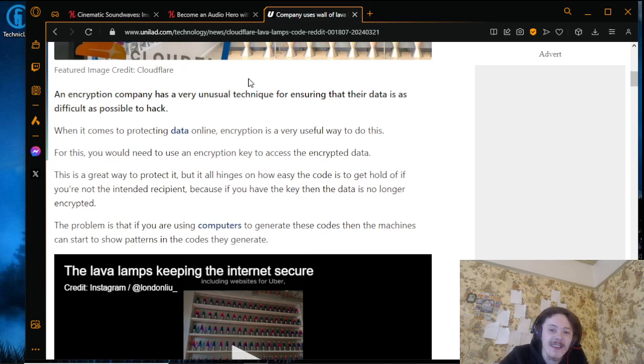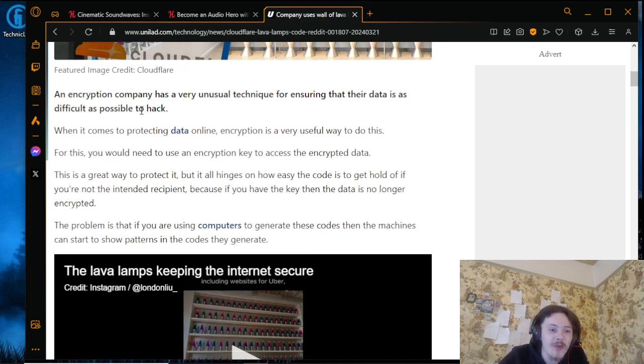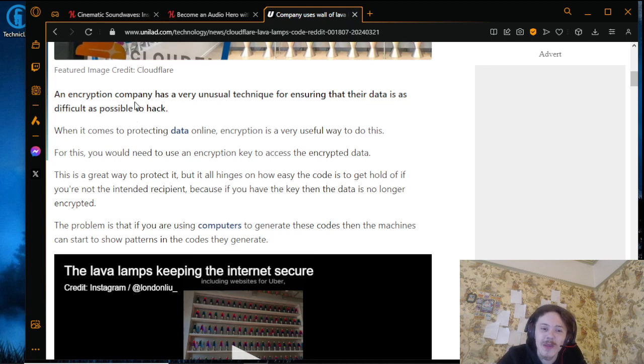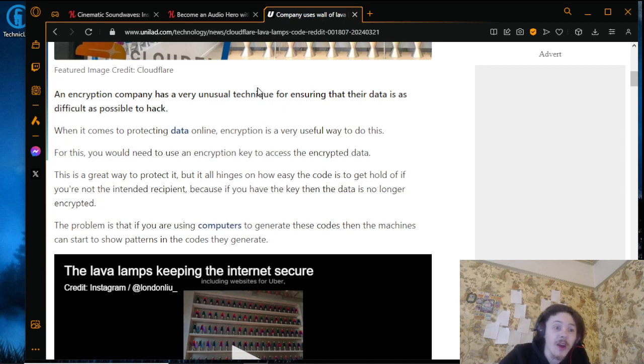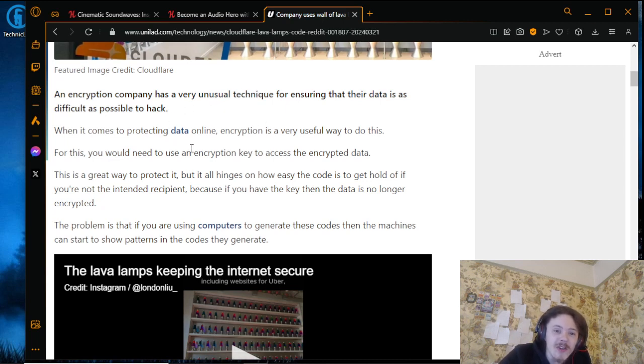When it comes to protecting data online, encryption is a very useful way to do this. For this, you would need to use an encryption key to access the encrypted data.